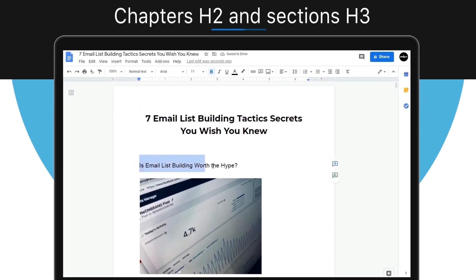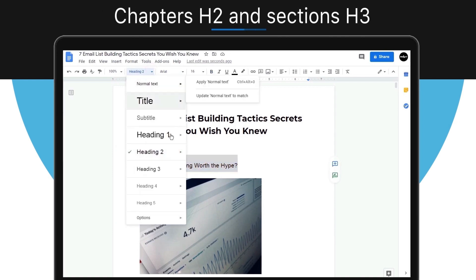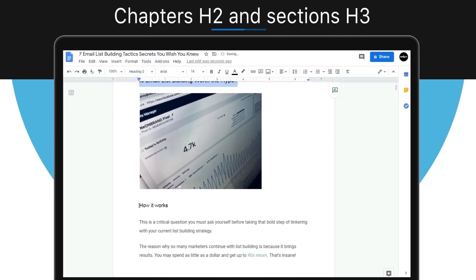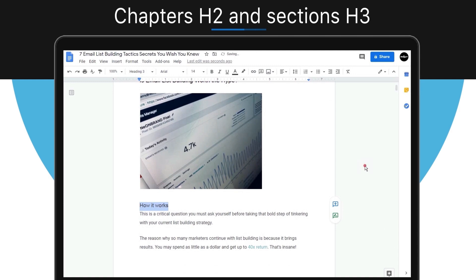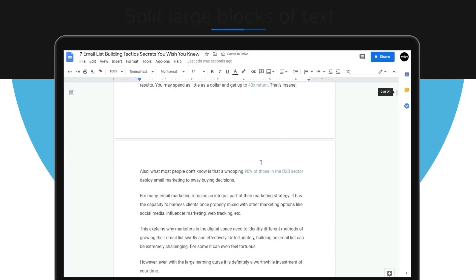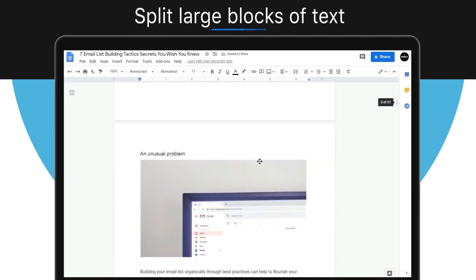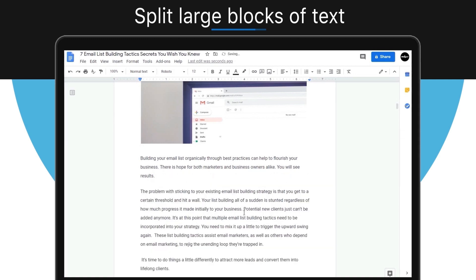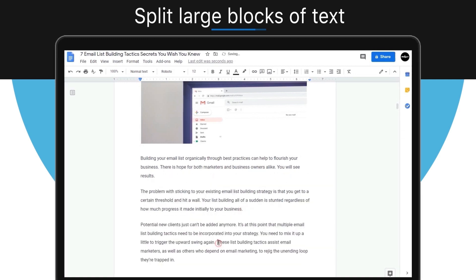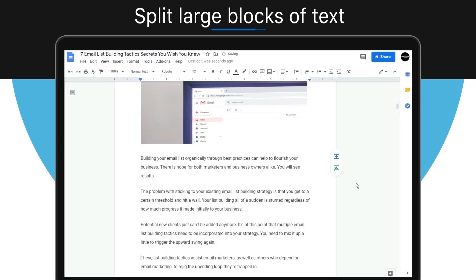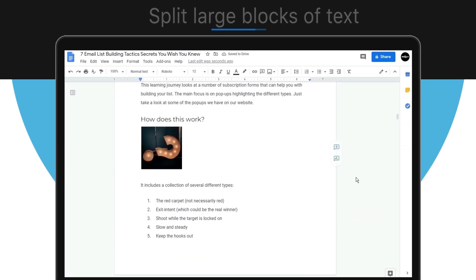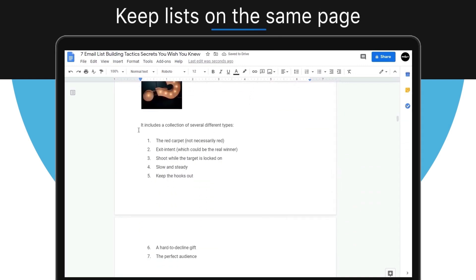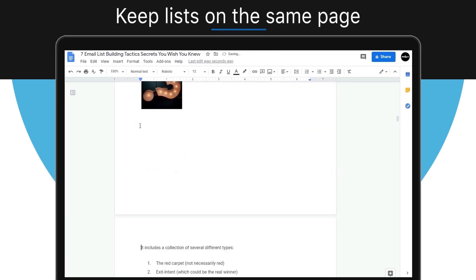Make chapter headings H2 and section headings H3, so the import will recognize a new chapter and sections automatically. Now split any larger blocks of text into two or more paragraphs, as this will make your document easier to read. Keep any existing lists on one page so they are not split into two lists when in the project.